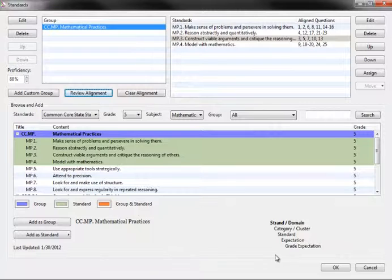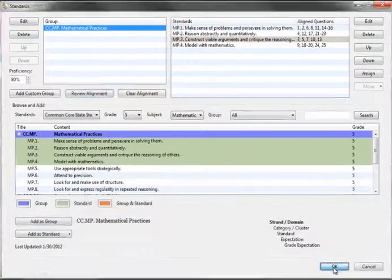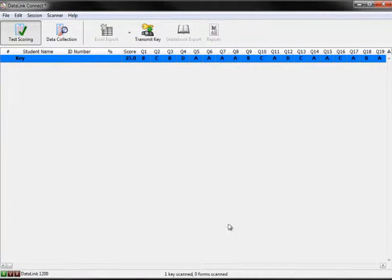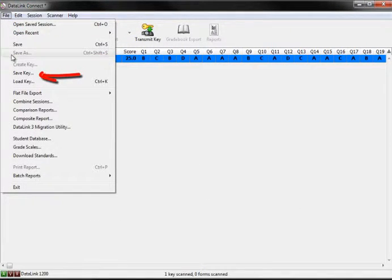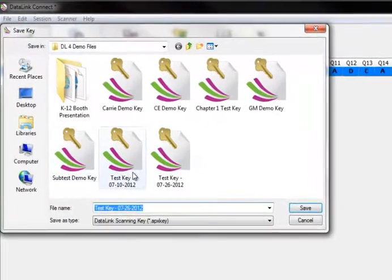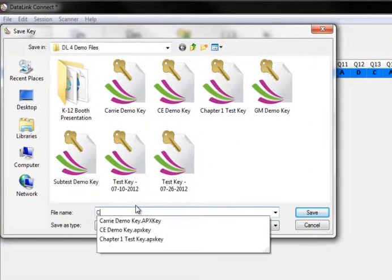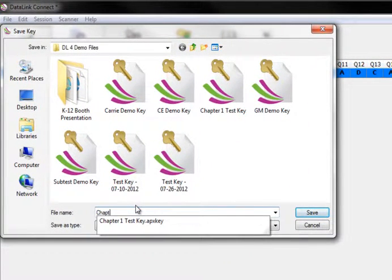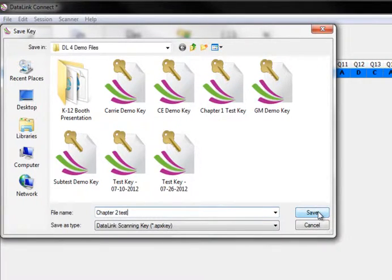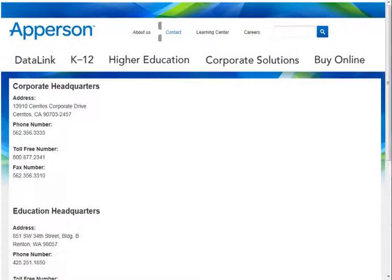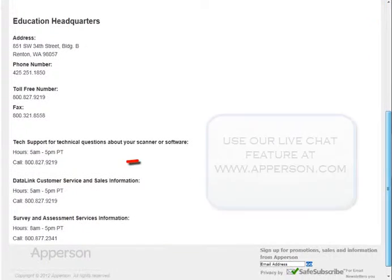Once the standards have been assigned and the proficiency level set, you will need to save the key to ensure the changes are saved. When you are done aligning questions, click the OK button here. From the menu bar, select File and scroll down to Save Key. You can then save your key with the newly assigned standards. In doing this, the electronic key is now saved with the assigned standards and proficiency level.